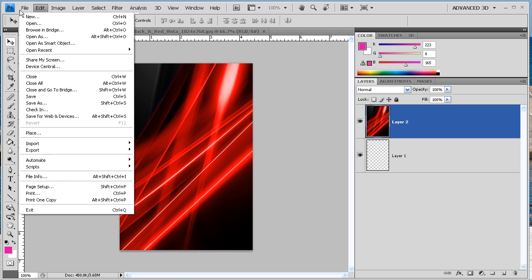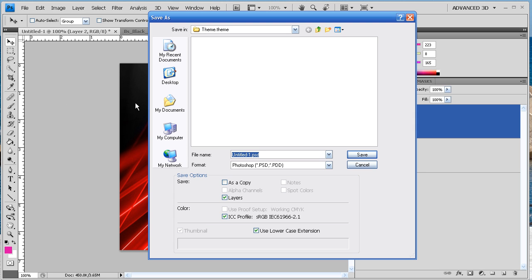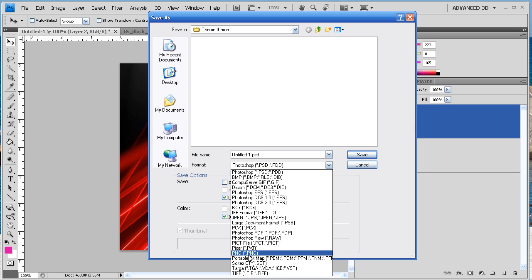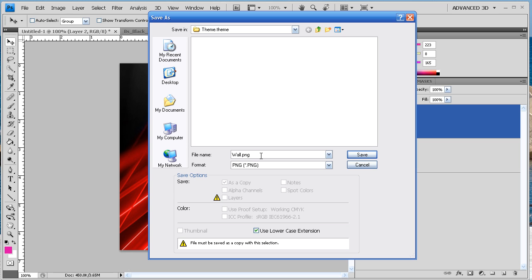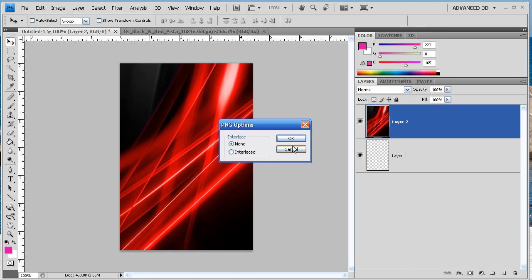We're going to go to File, Save As, and you're going to want to save it as a PNG, and you're going to want to save it in your Theme folder. You're going to title this, this is going to be your springboard wallpaper, and we're just going to title this wallpaper.png, and we're going to save that.